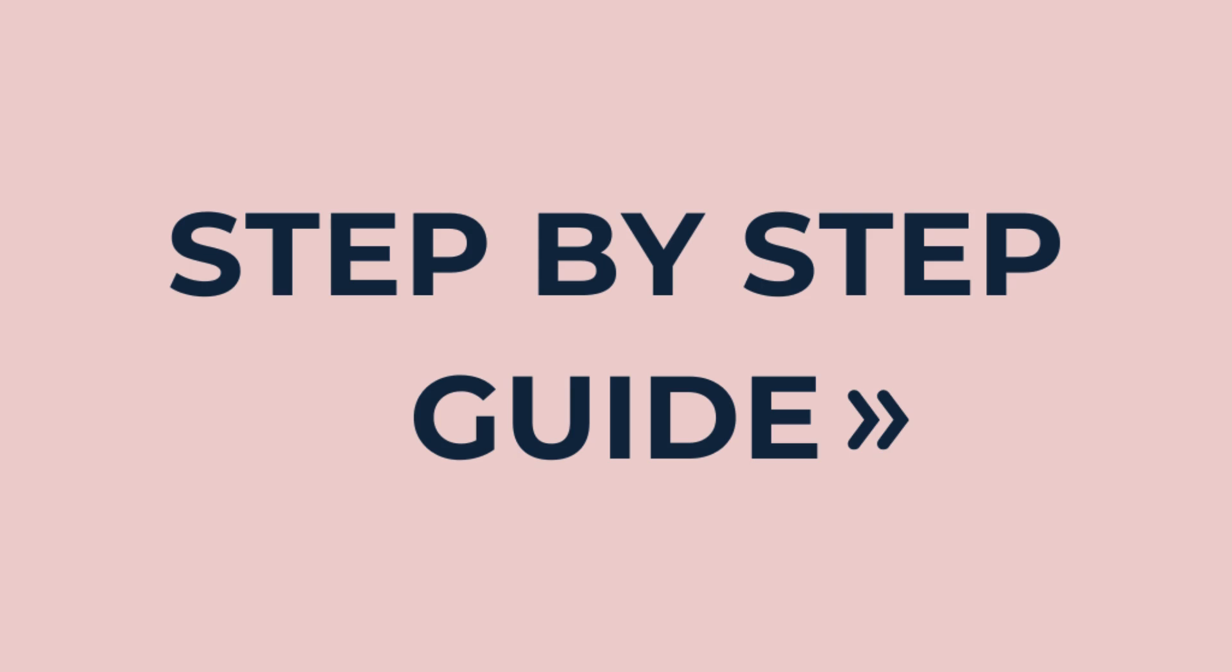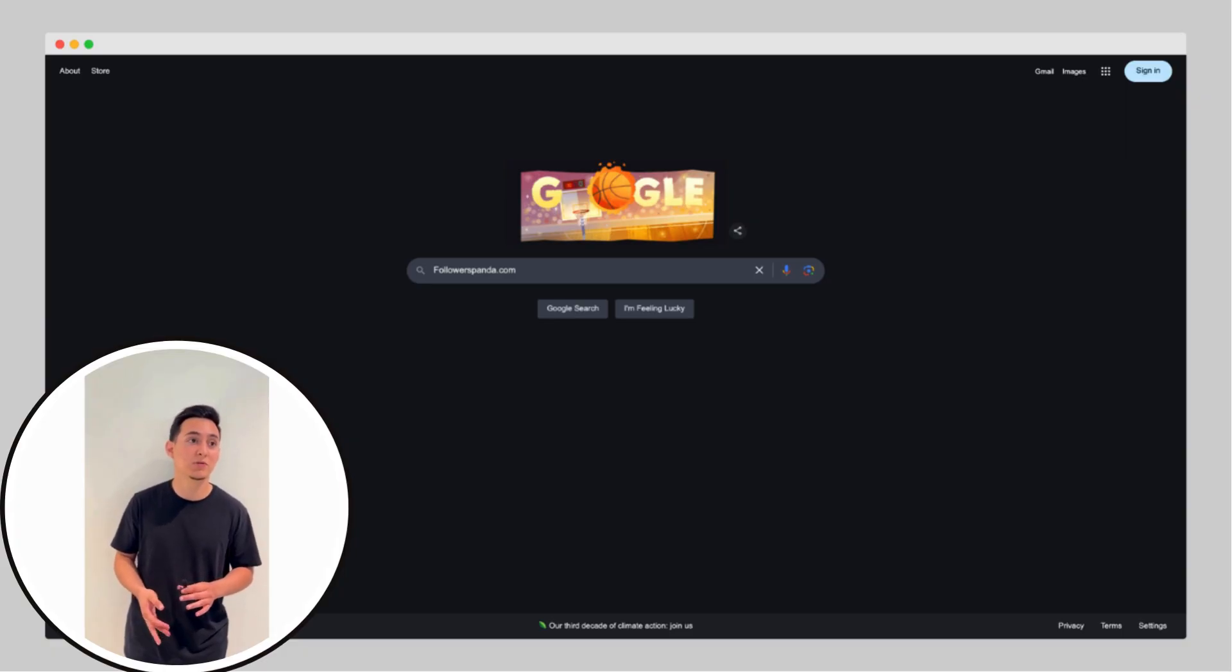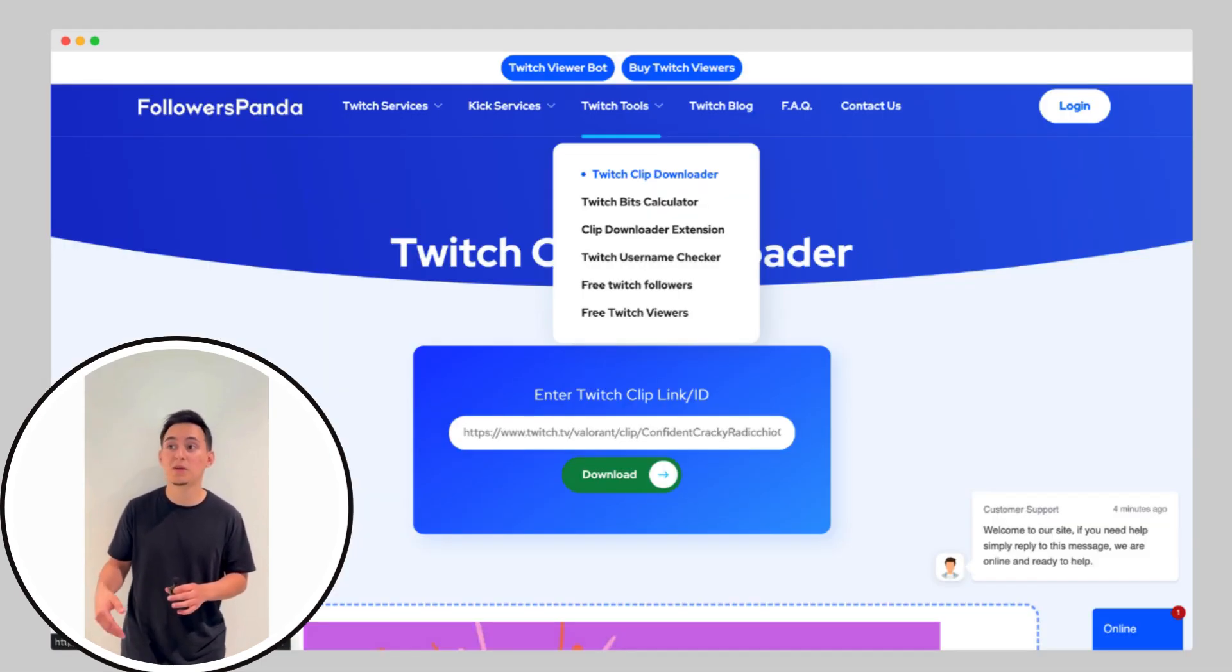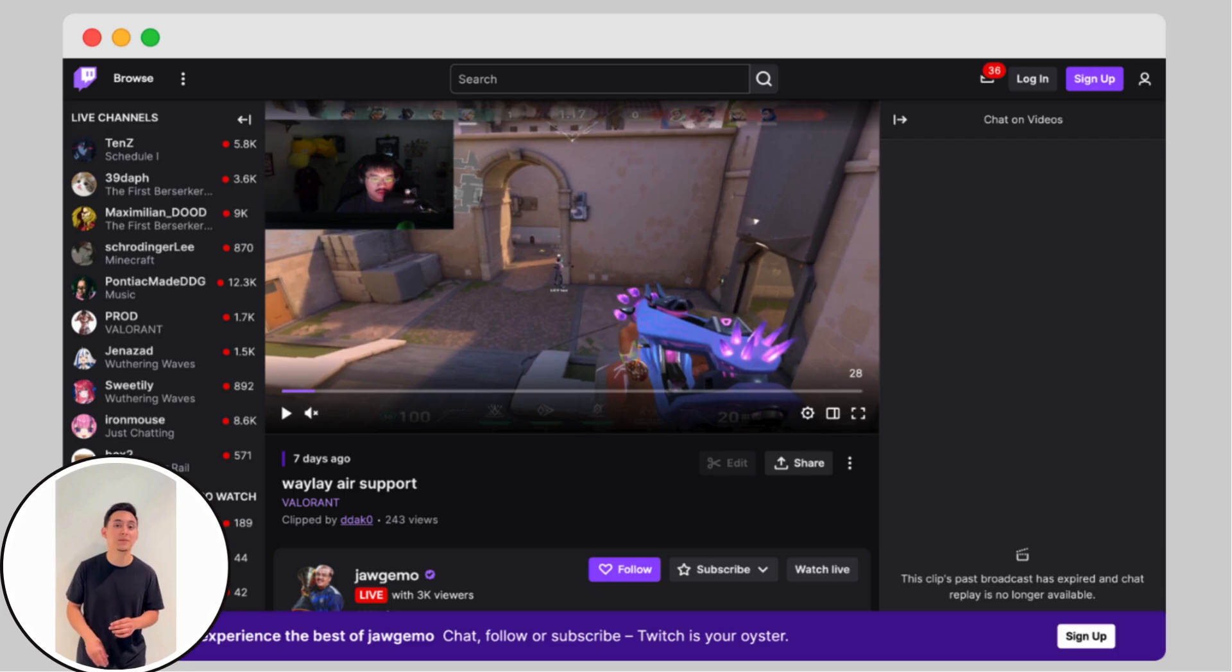First, let's cover how to use the website method. Step 1, open your browser and go to followerspanda.com. Step 2, look at the menu, hover over Tools and click on Twitch Clip Downloader.